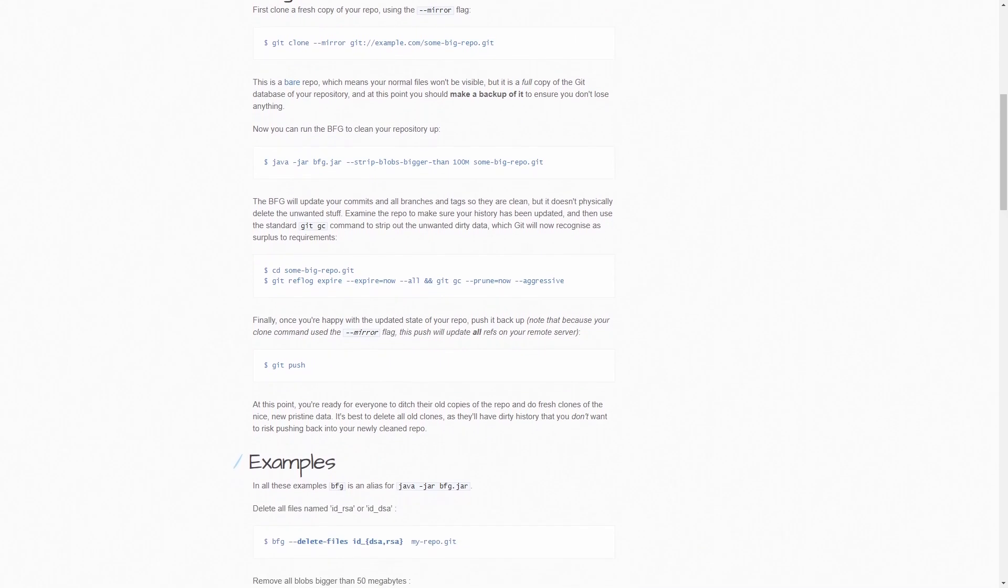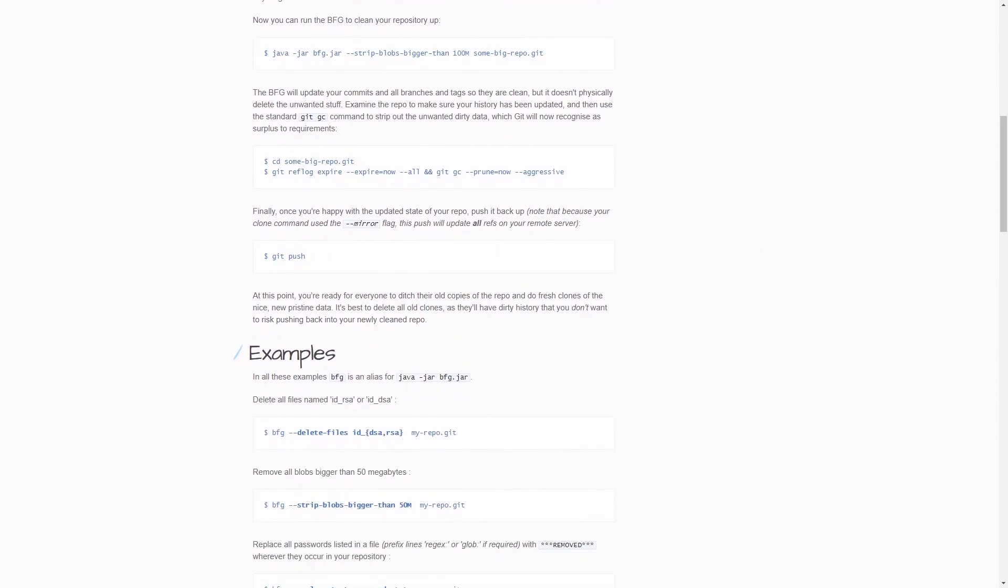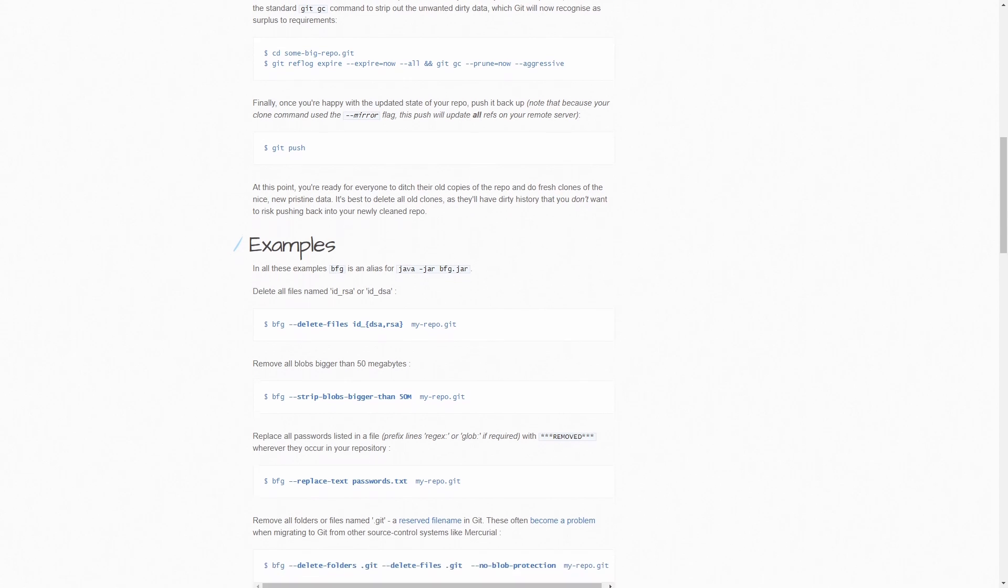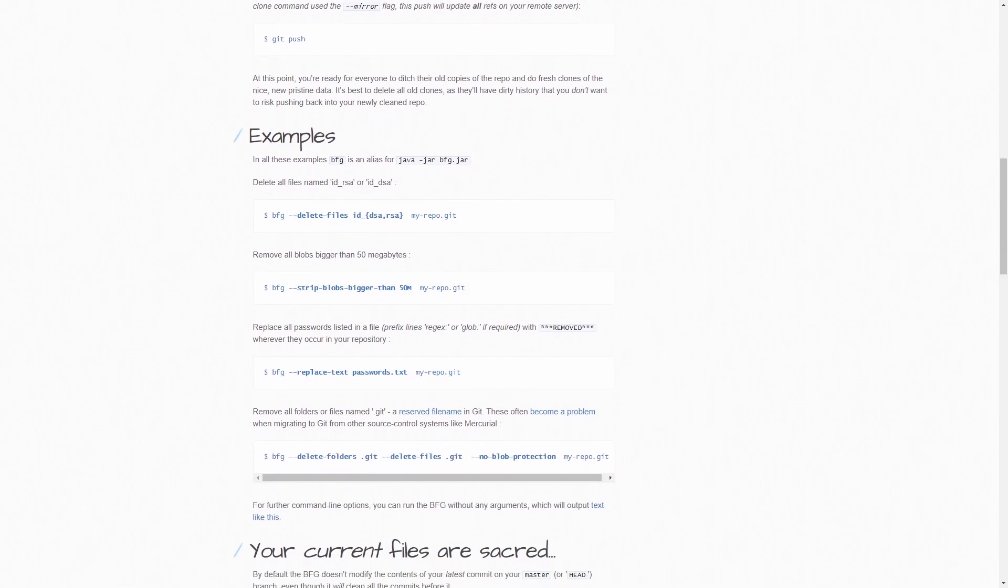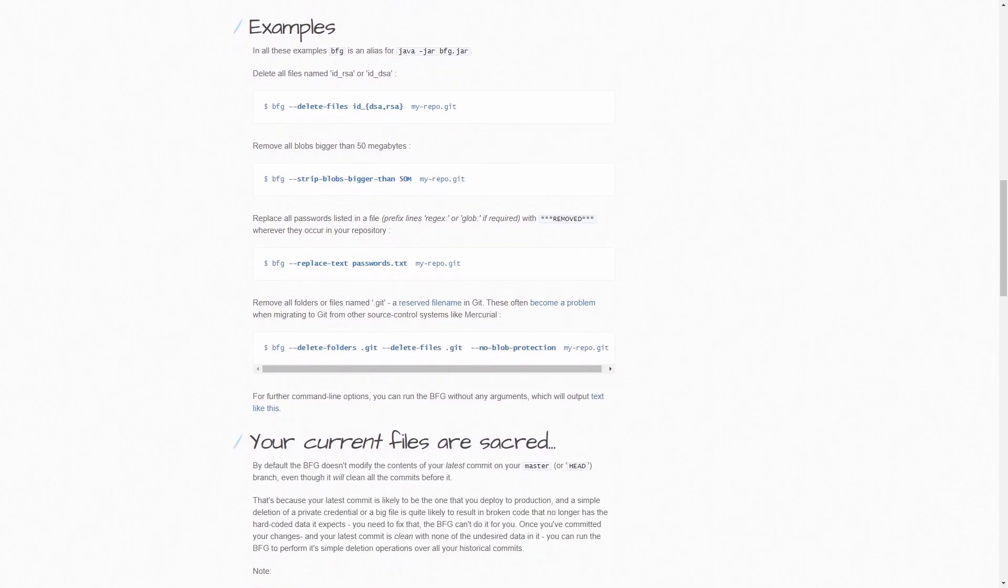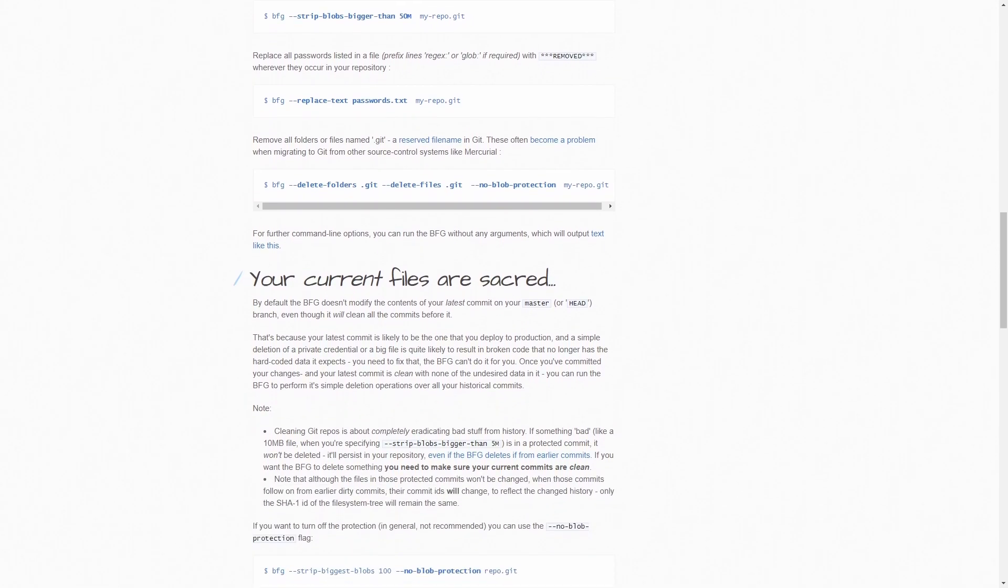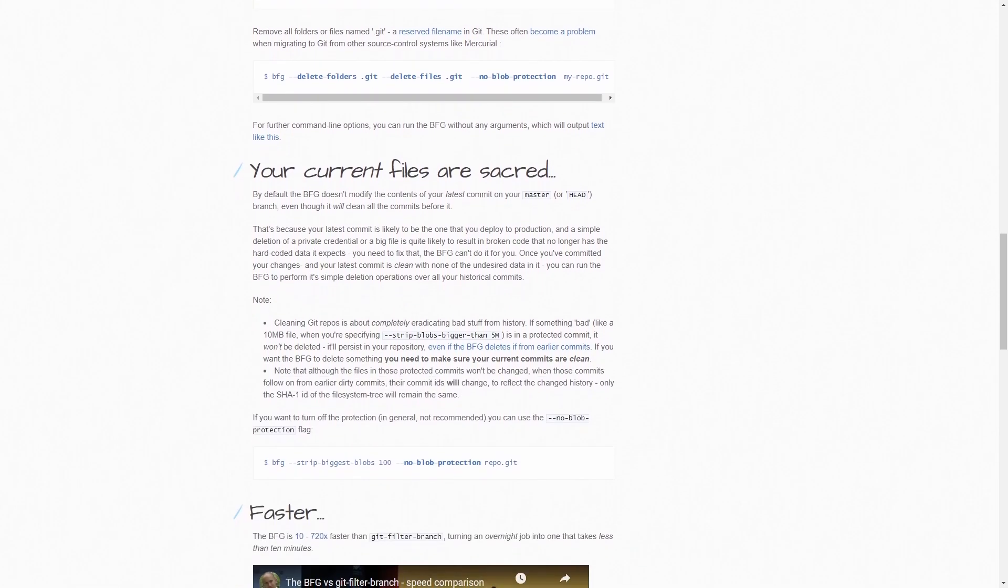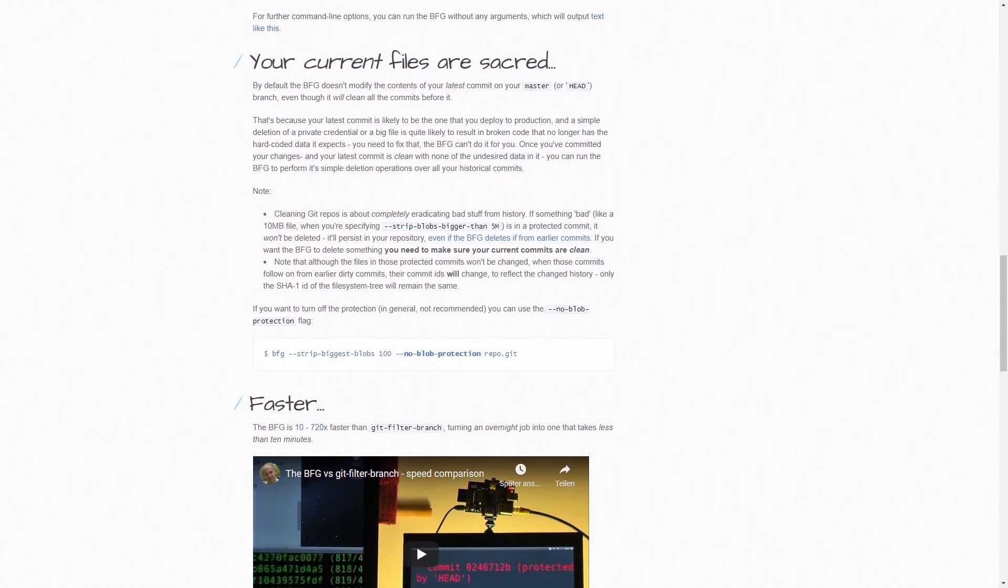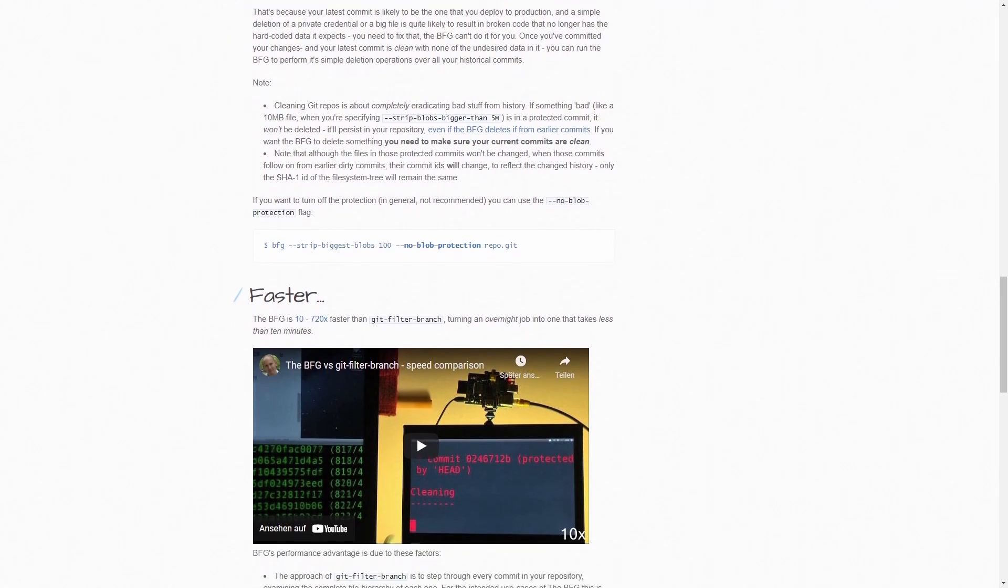BFG RepoCleaner offers a simpler, faster alternative to git filter-branch to remove secret data from your Git repository history. Download the tool and move it to a location that you can easily access from the command line. I moved it into the root of my C drive on my Windows computer.